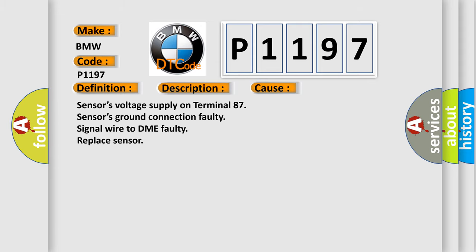This diagnostic error occurs most often in these cases: Sensors voltage supply on terminal 87, sensors ground connection faulty, signal wire to DME faulty, replace sensor.